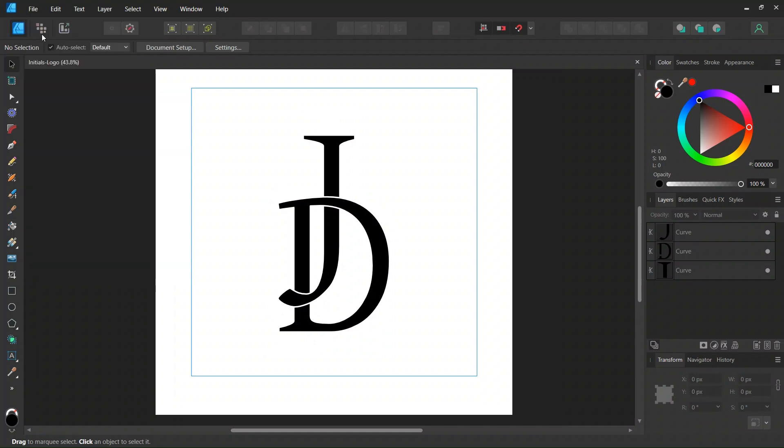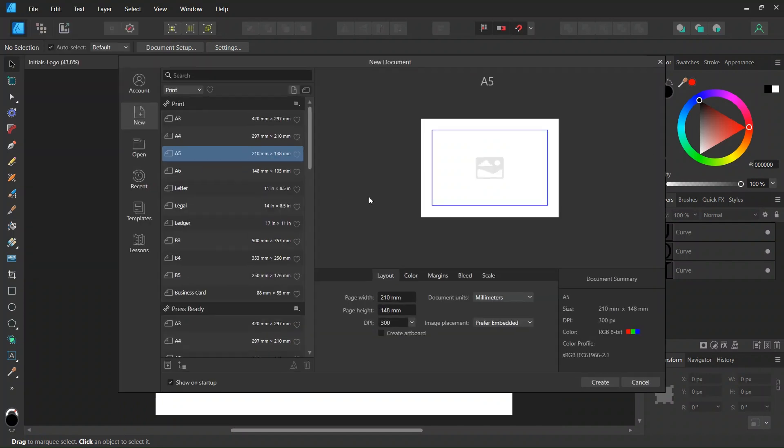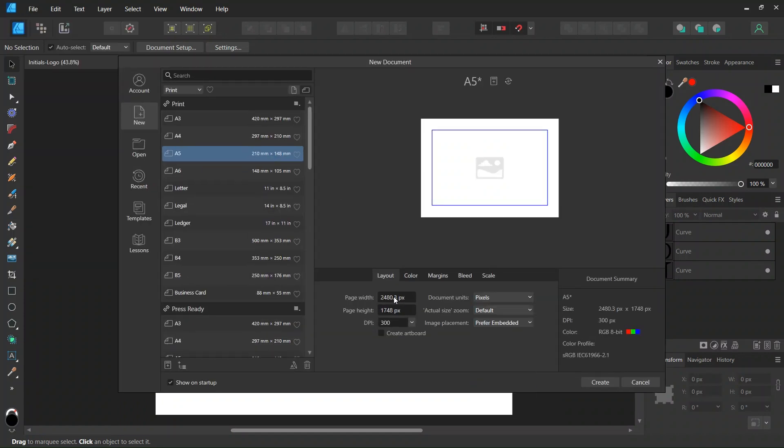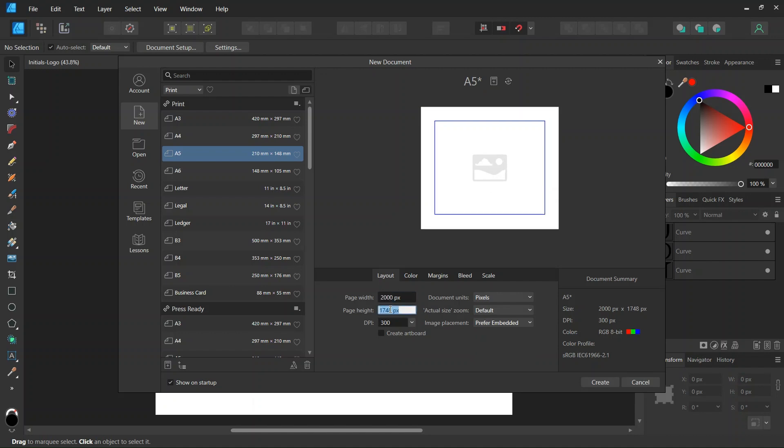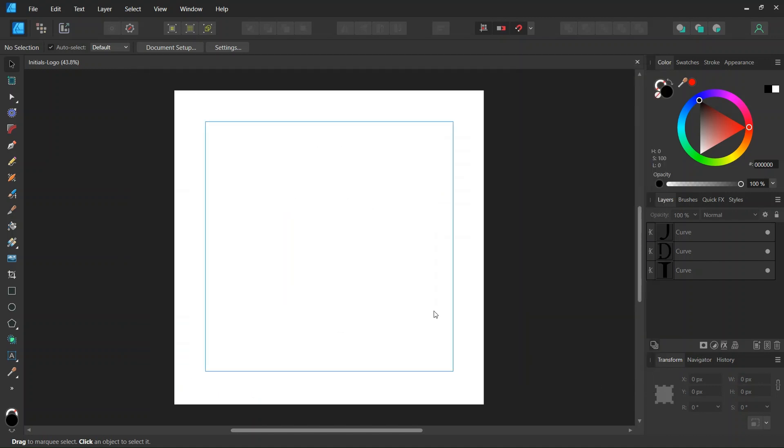Alright, so first we go to File, New, and we create a new composition. We give it 2000 by 2000 pixels in dimensions and we click on Create.